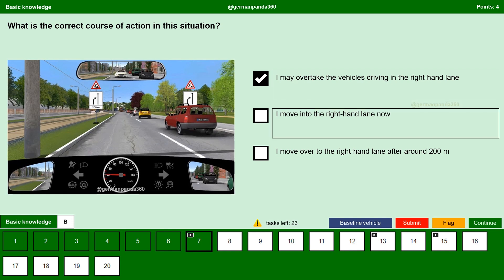I move into the right hand lane now. No. We cannot change to the right hand lane now because there is a car on our right hand side. If we move into the right hand lane now, we would collide with the green car driving on the right. So we are not allowed to move into the right hand lane now.